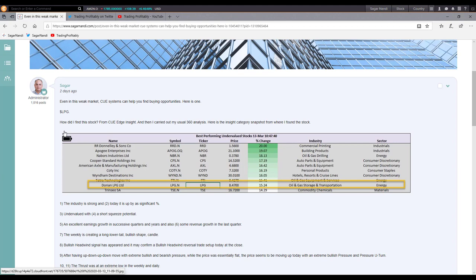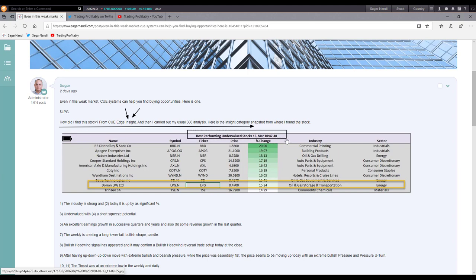QEdge, the sector industry rotation tool, also has an inside tab. In that tab you can find best performing and worst performing stocks under various categories. One of the categories is best performing undervalued stock, and it is a real-time system — all Q systems are fully real-time. I could use it to find this opportunity in the morning itself. As of 10:47 AM Eastern Standard Time, Dorian LPG — ticker symbol LPG — appeared there.